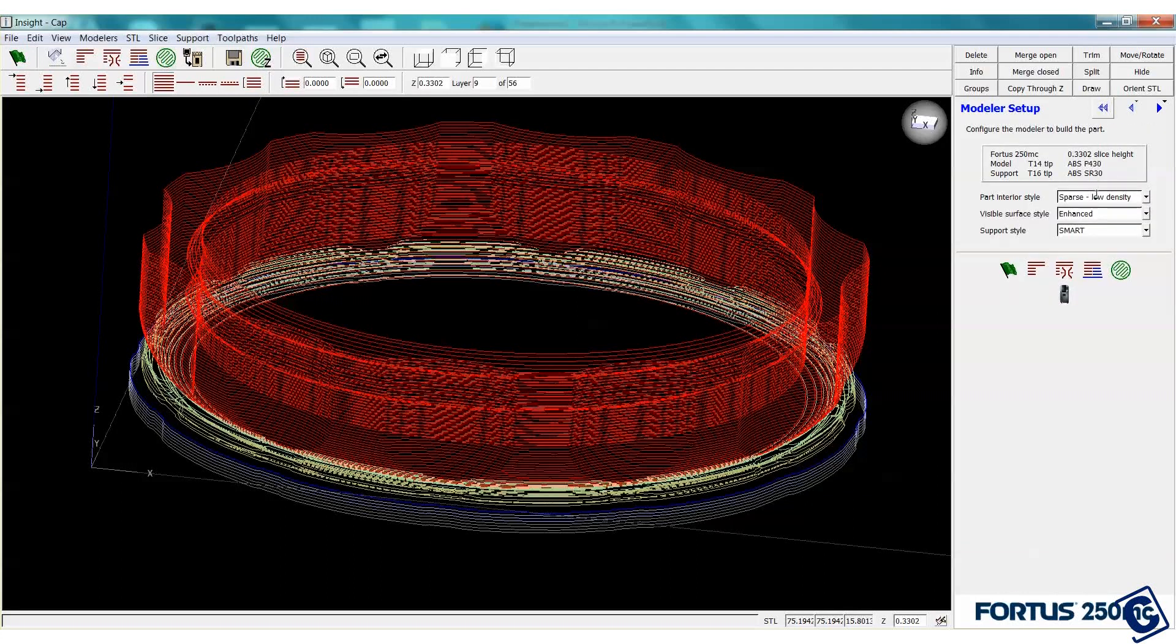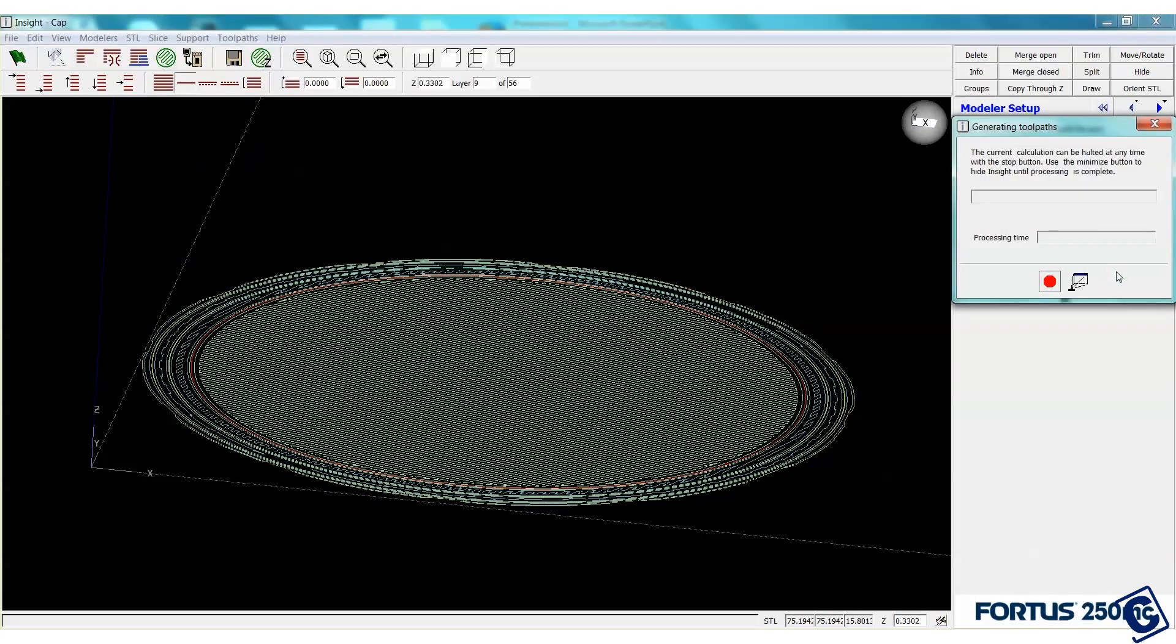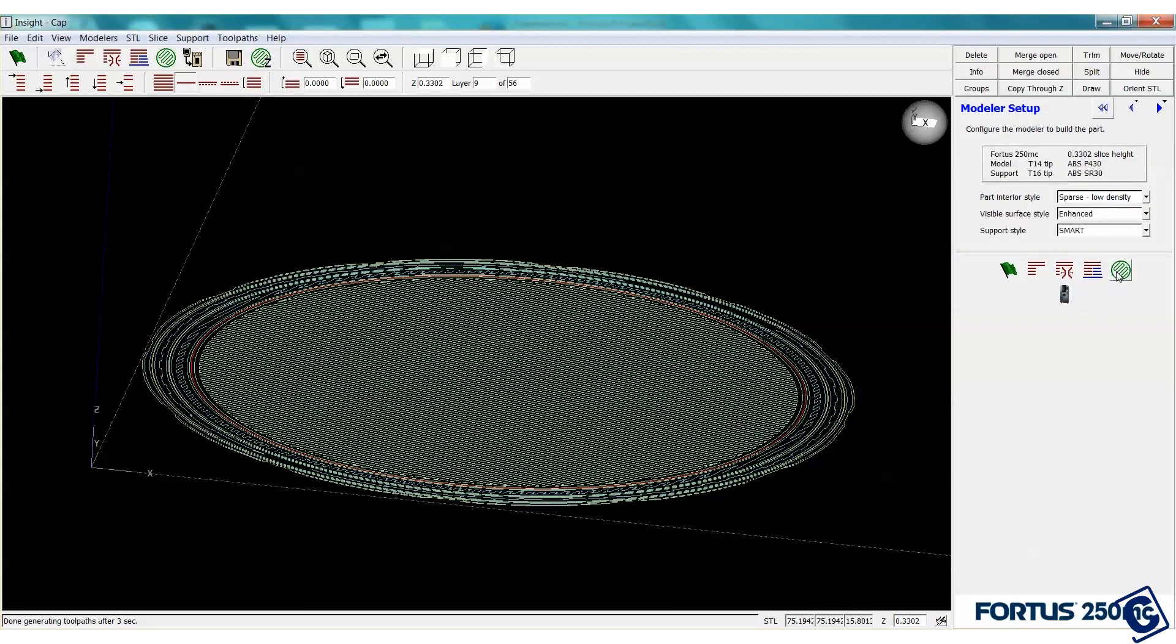Now we just rerun generate toolpaths. That's one of the great things about the Insight program that comes with all the Fortis machines. It gives you complete control over everything about your 3D print. By eliminating these supports, we can reduce print time even further and also eliminate the need for removing them from the printed part. Not to mention less material usage, meaning lower cost.